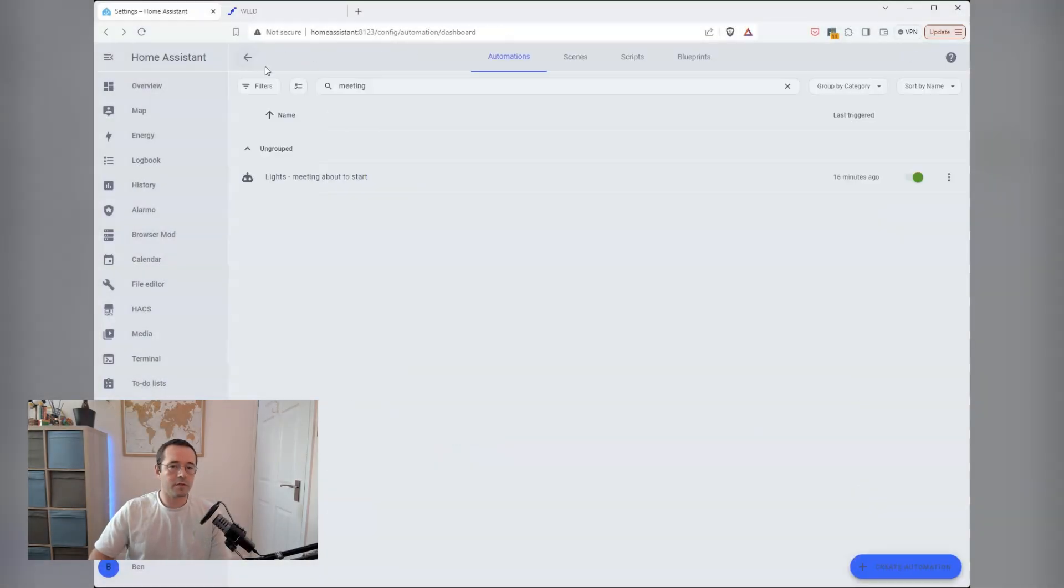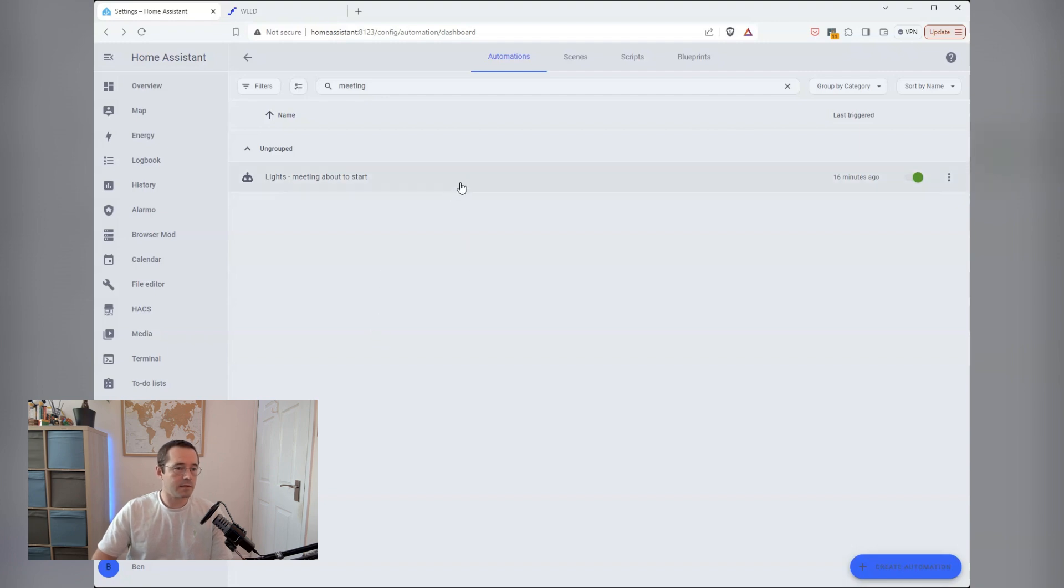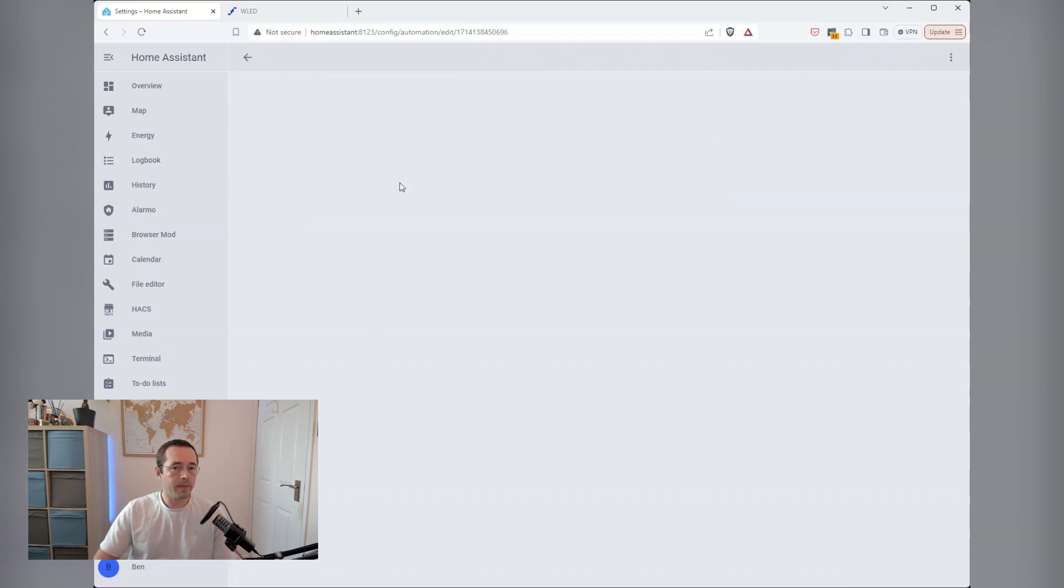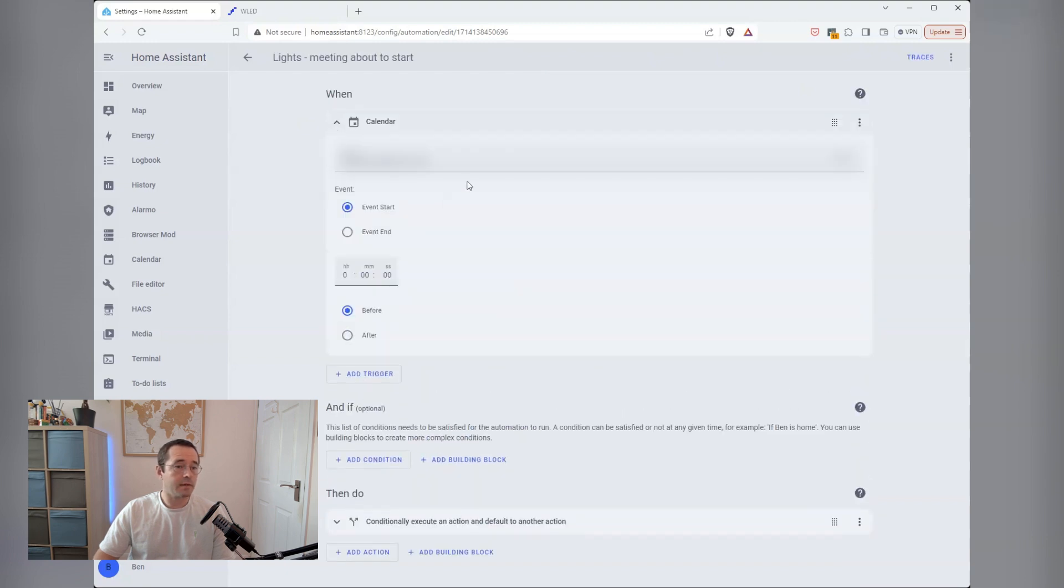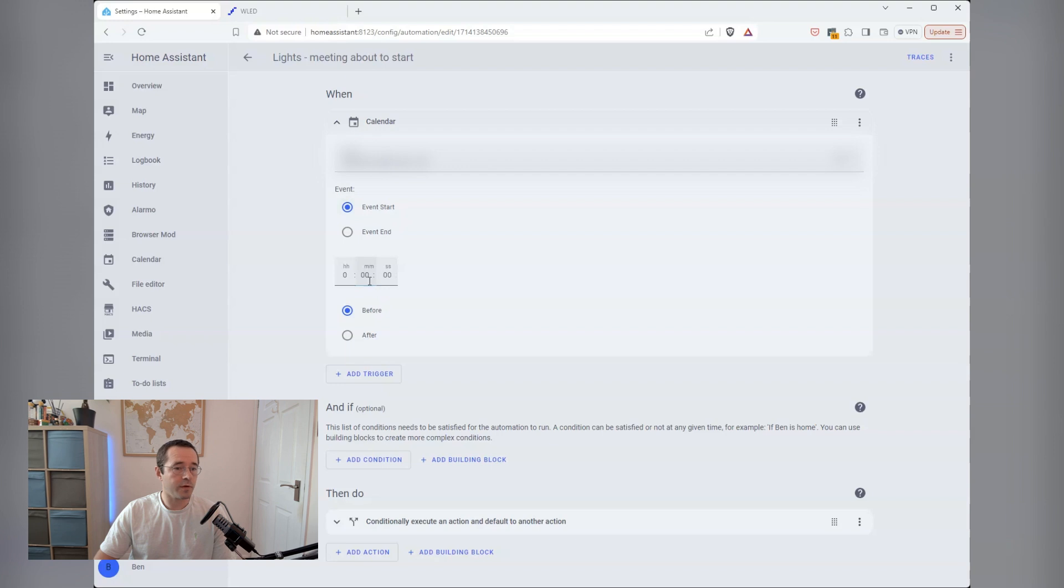Once you've got WLED up and running, it's really easy to integrate it into Home Assistant. All you have to do is create a new automation. I then pulled in the Google Calendar plugin, and I have a simple trigger set up when the event starts, it will invoke the automation.